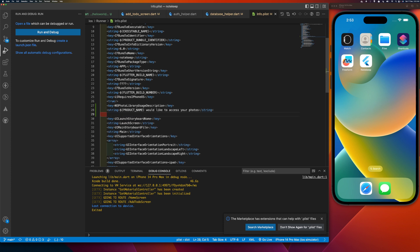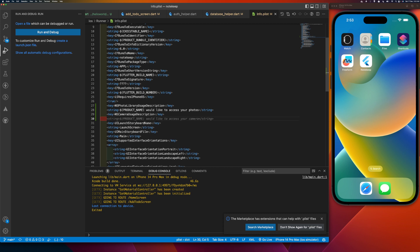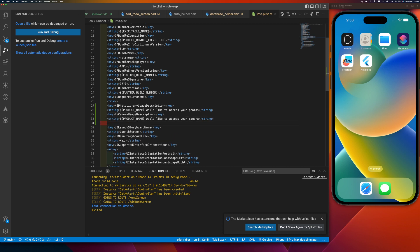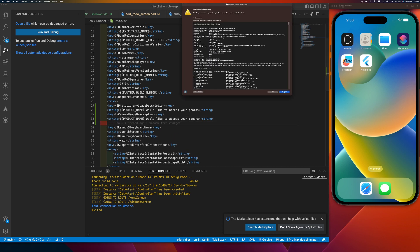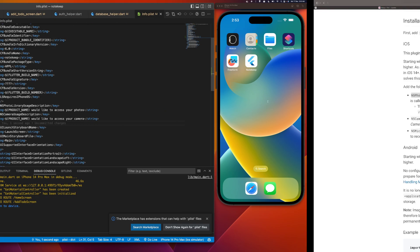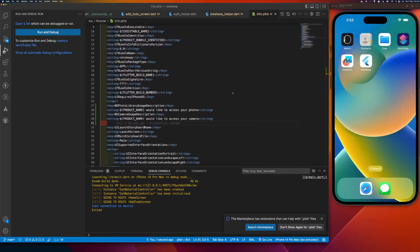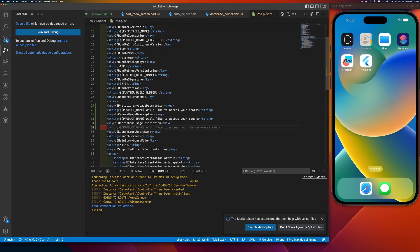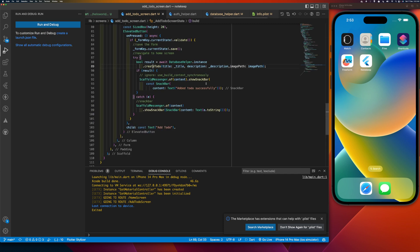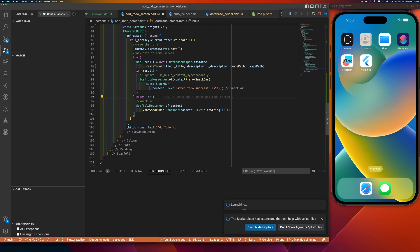I need to add the camera permission key. Let me also check if we need microphone — yes, camera and microphone are both required. So I'll write the key for camera usage description and also the key for microphone usage description. That's what you have to add, and now we'll build the application again.